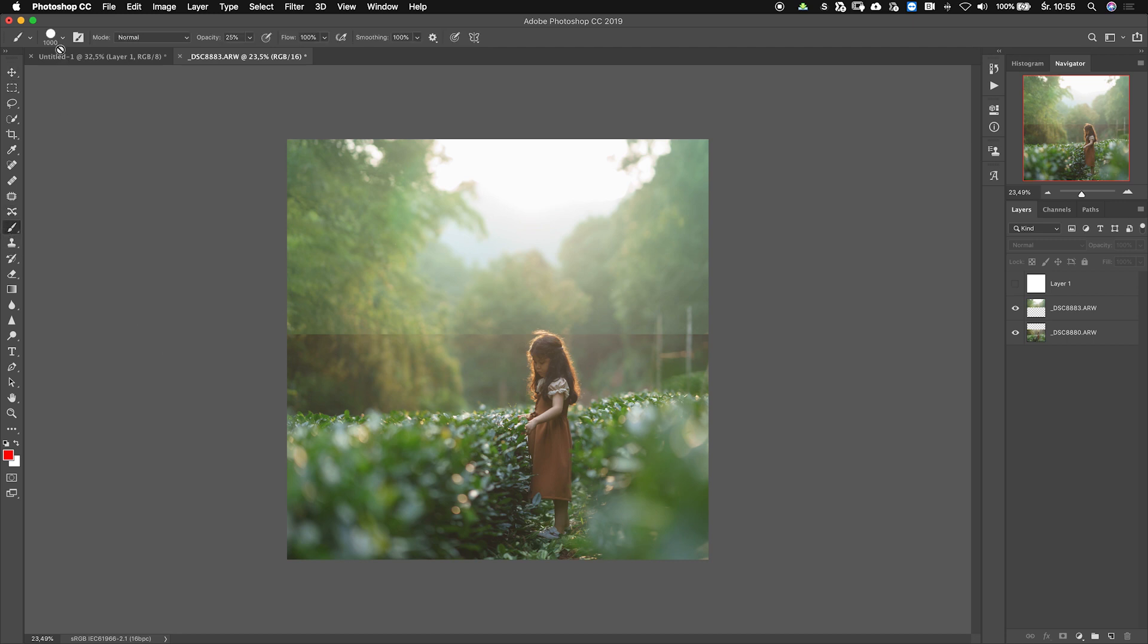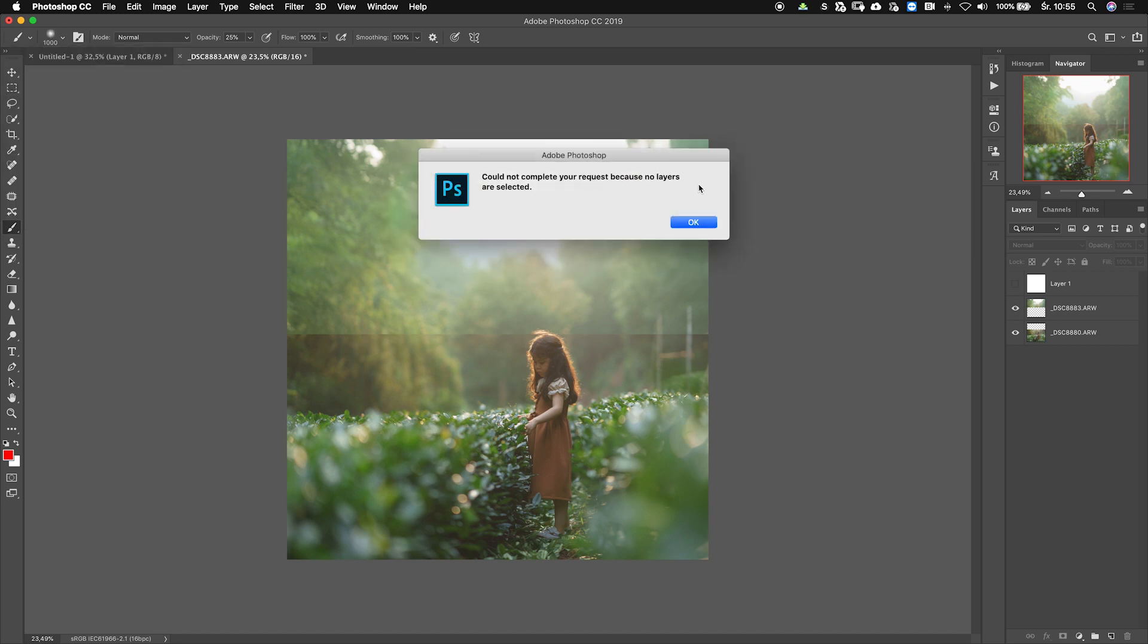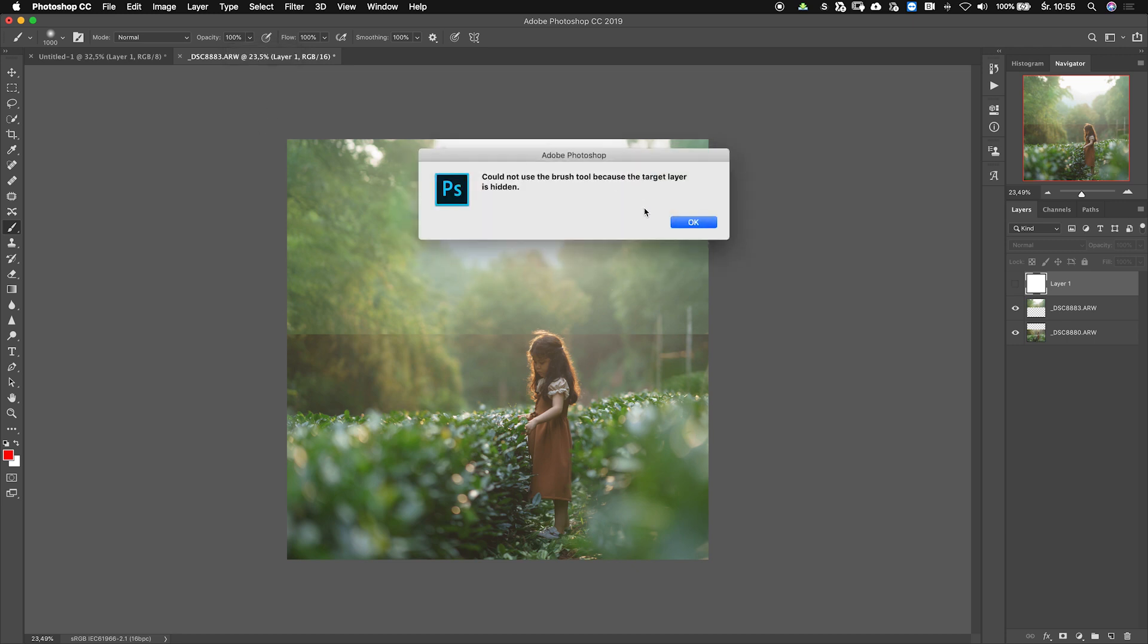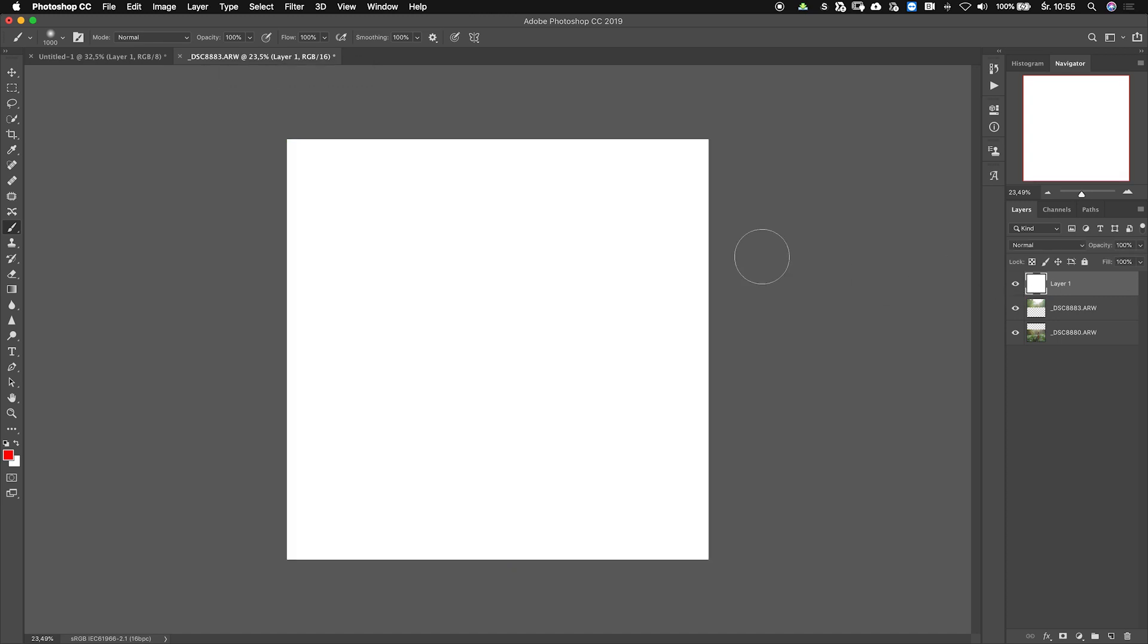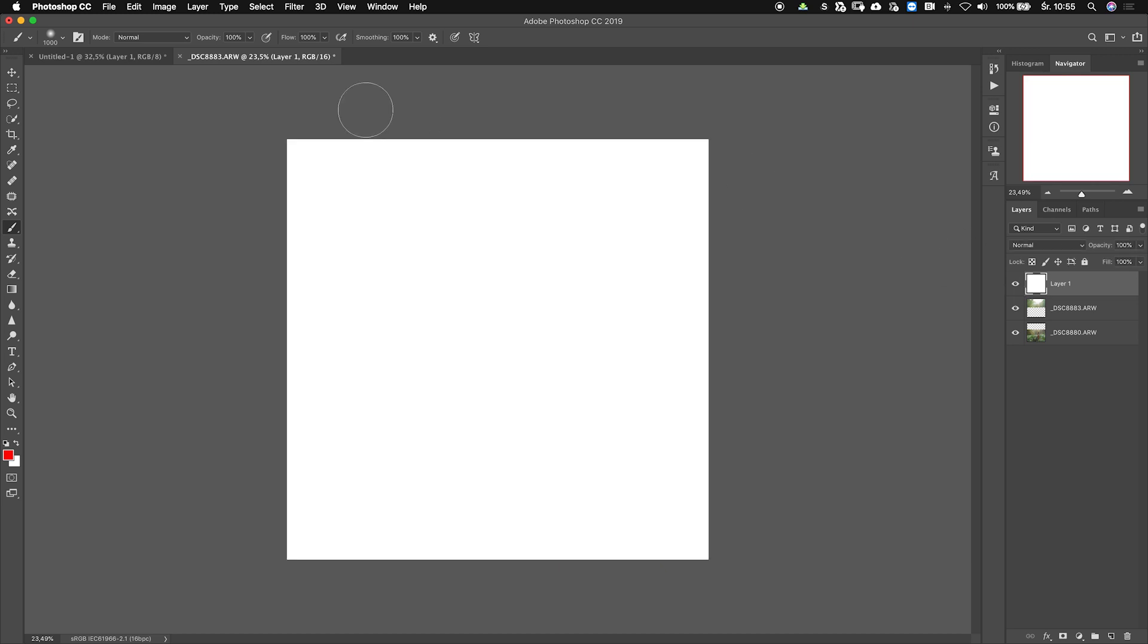Which is a soft brush, and then I have a choice if I want to use opacity or flow. For this, I would suggest using one of them low to make my work easier. Right now I wanted to show you what's the difference between the two of those, because I see a lot of people using opacity.